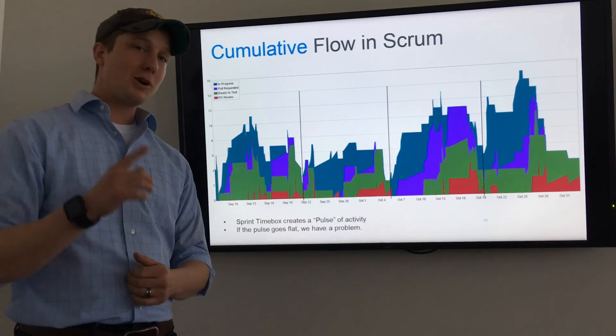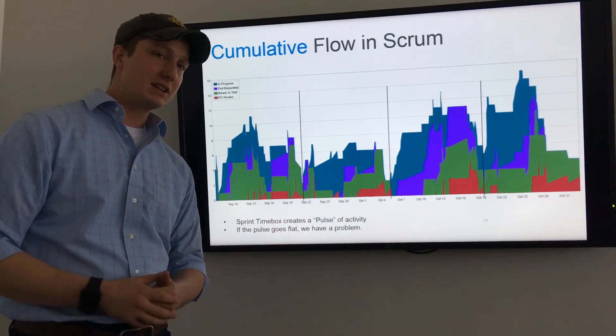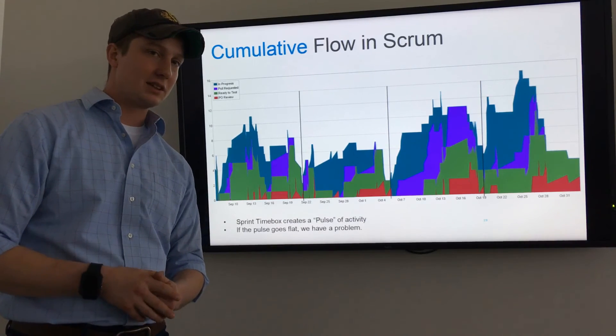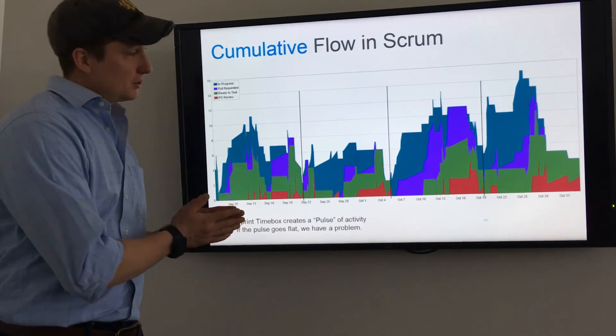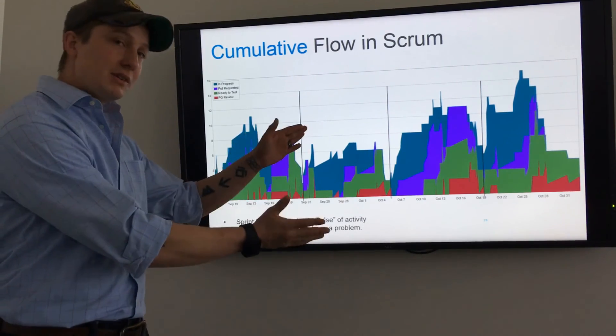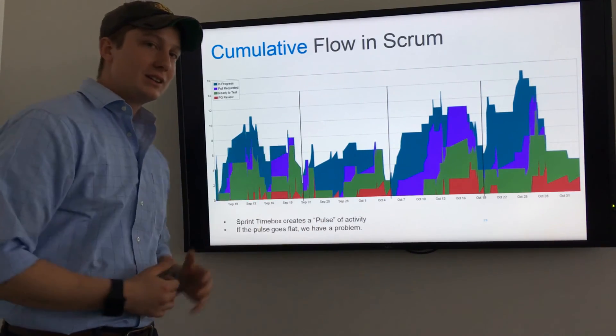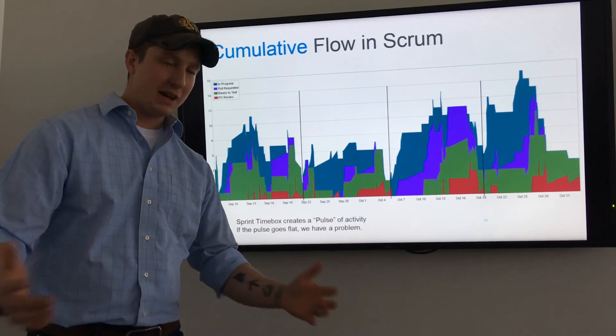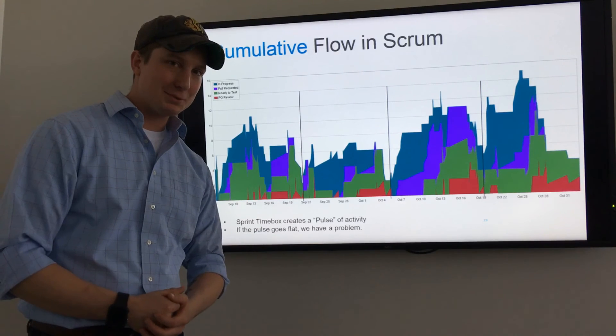Work in progress is a leading indication of cycle time, so if this starts to grow indefinitely, you're bound to have a system collapse.